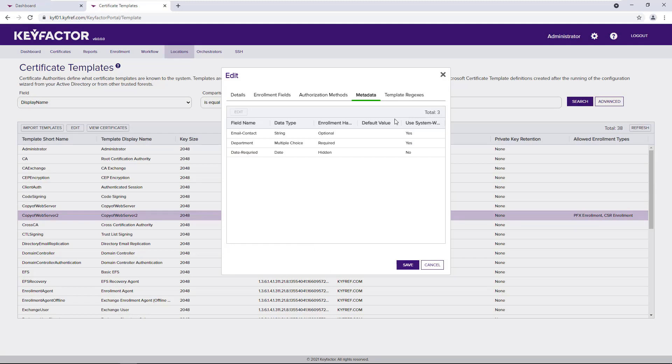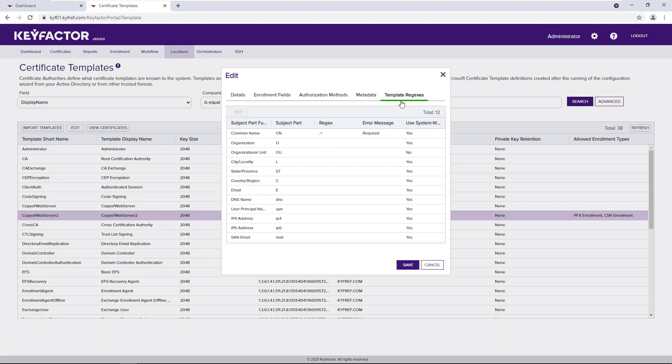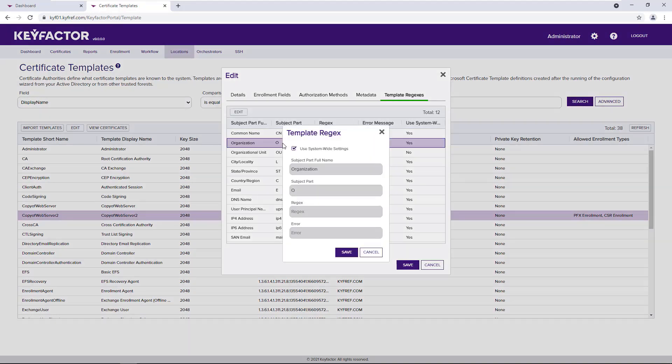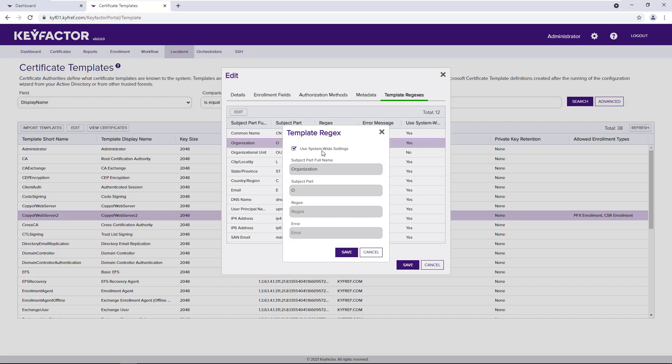Finally, we've added the ability to change validations for certificate fields at the template level. Historically, any validations or regular expressions set for certificate fields were applied system-wide. In KeyFactor 9, these validations can be overridden just like certificate templates.